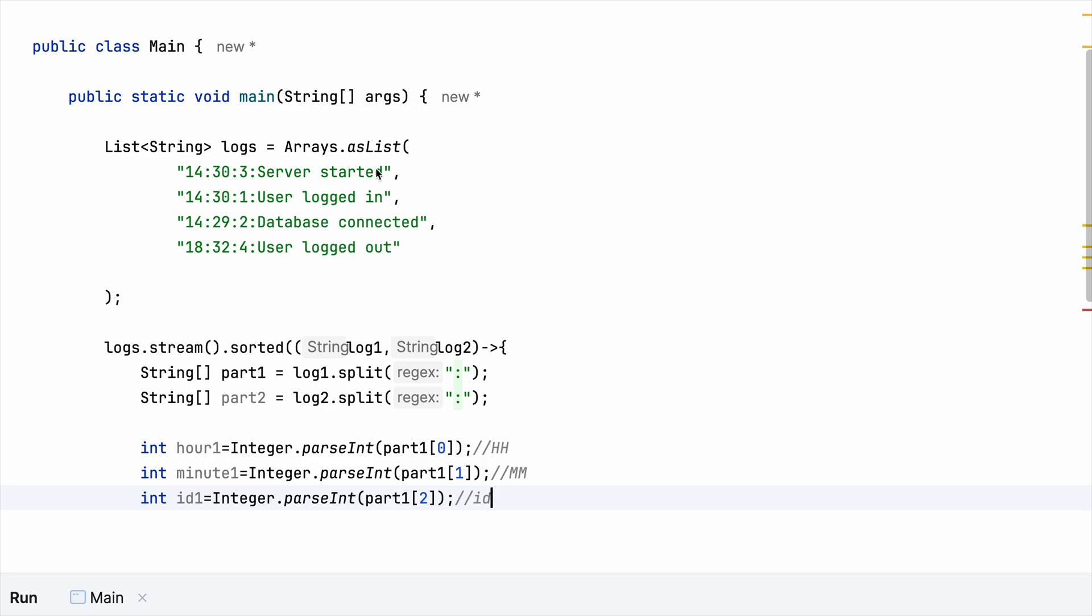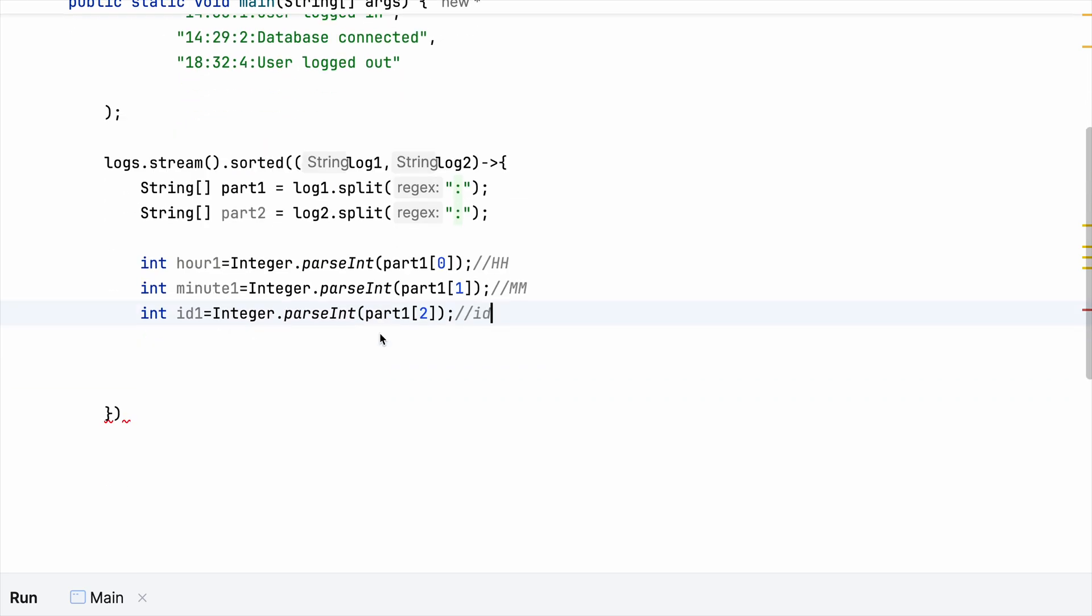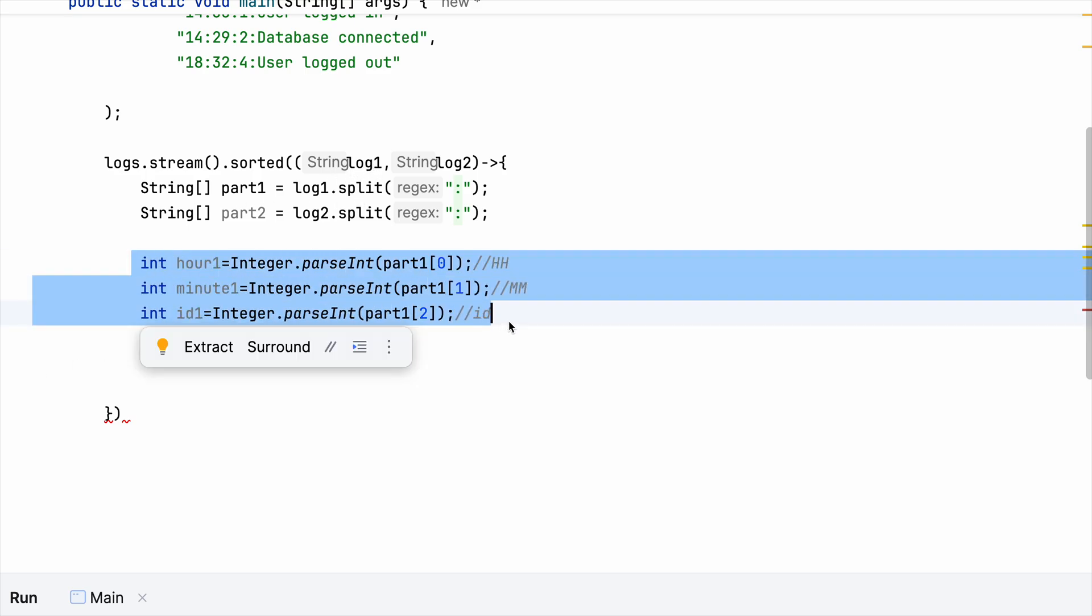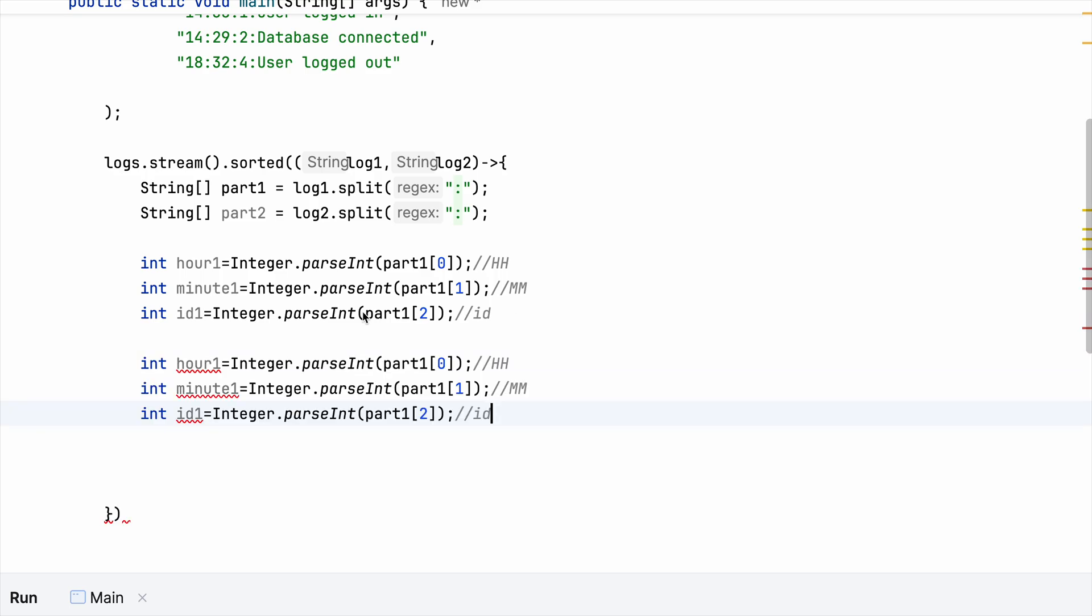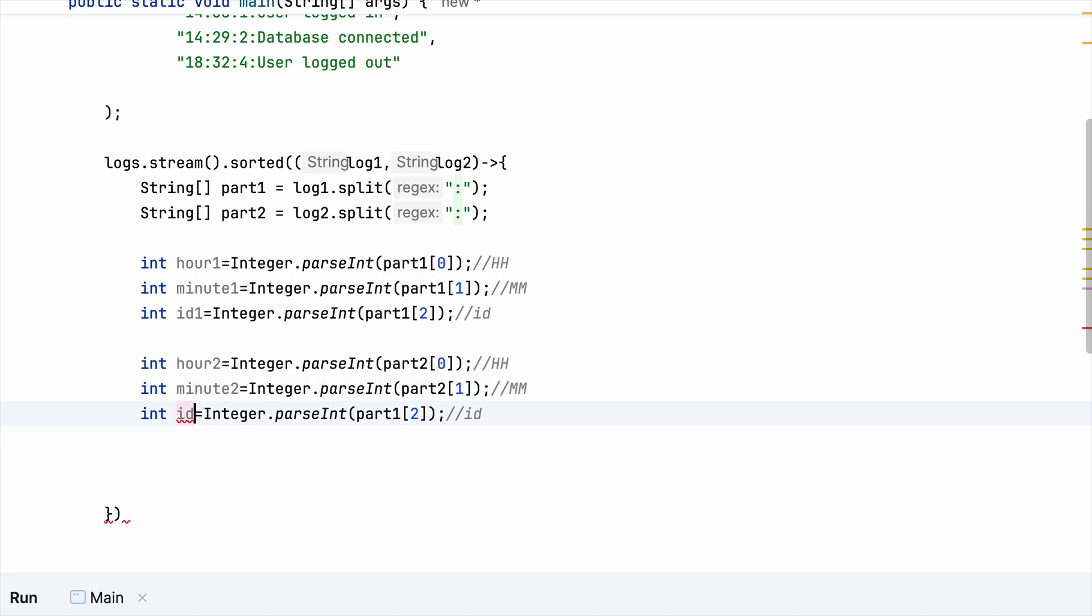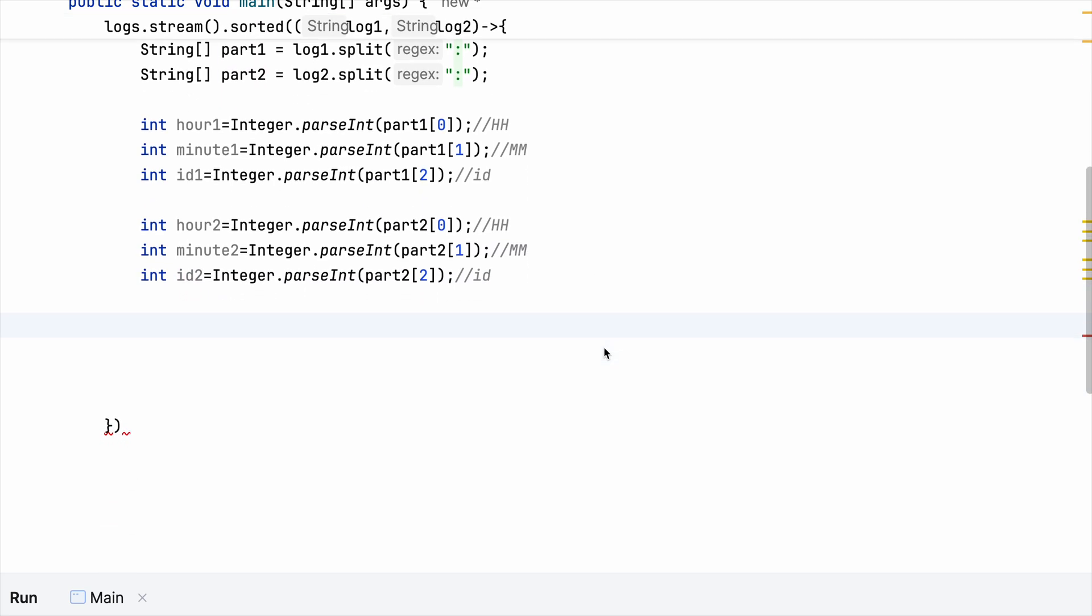So basically all these different index - this is for the zeroth one, this is for the first one, this is for the second one, and this is for the third one. So this is what we did for part one, that is for the first message, for the first string. So we need to do the similar thing for the second one. Let's just make it two. All right. Now we can start with the comparison.